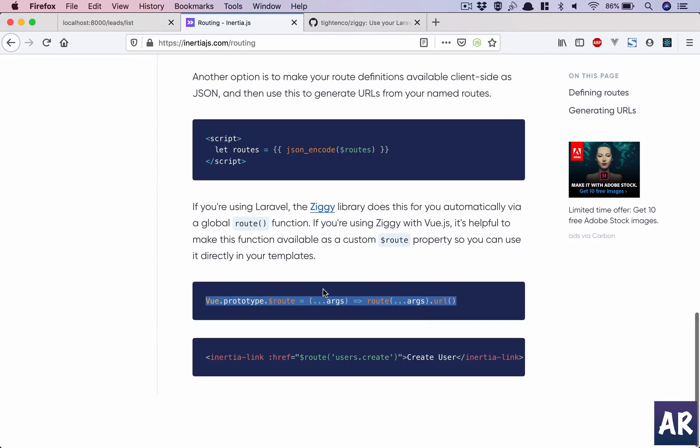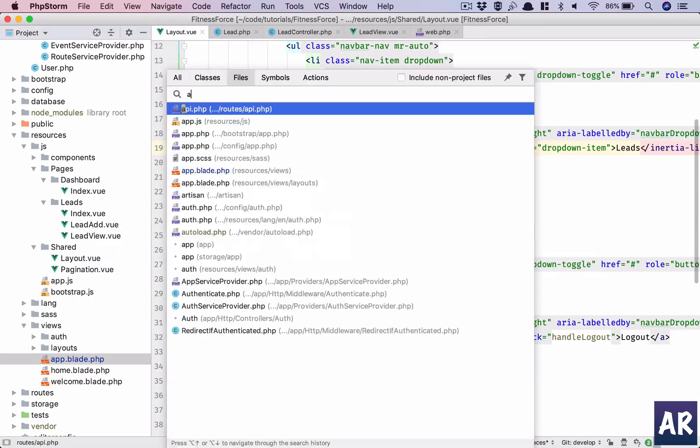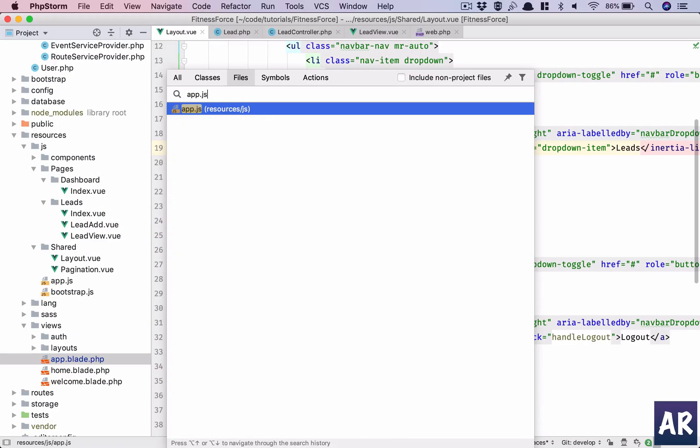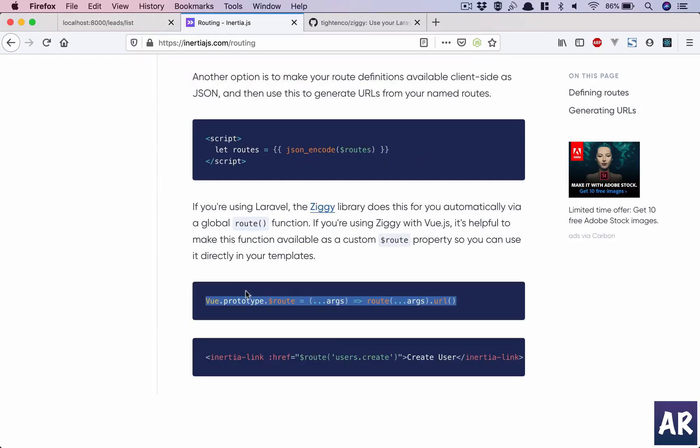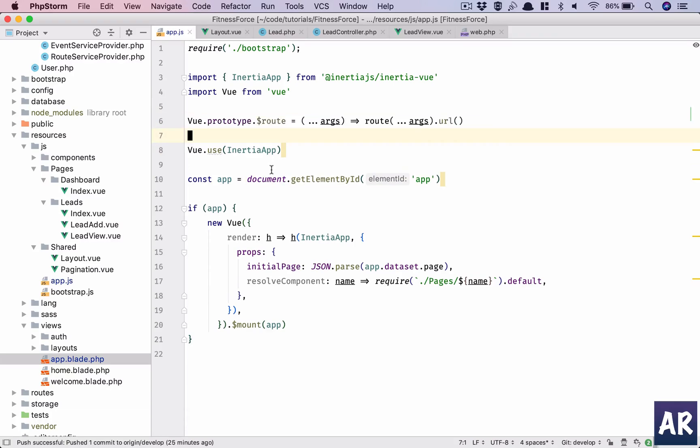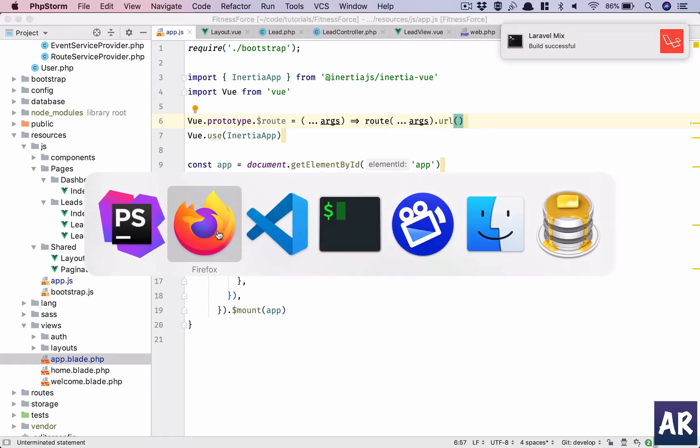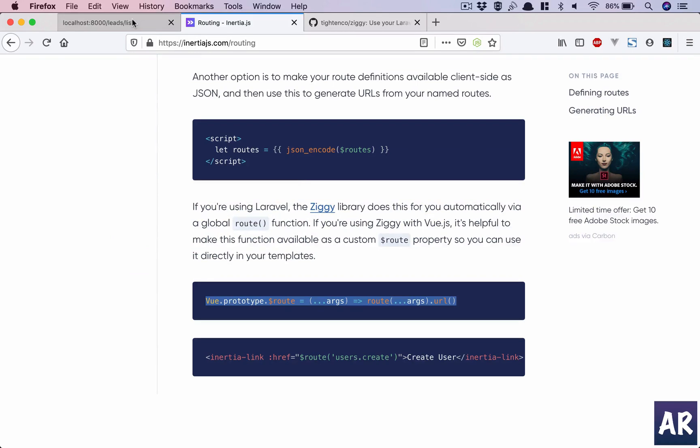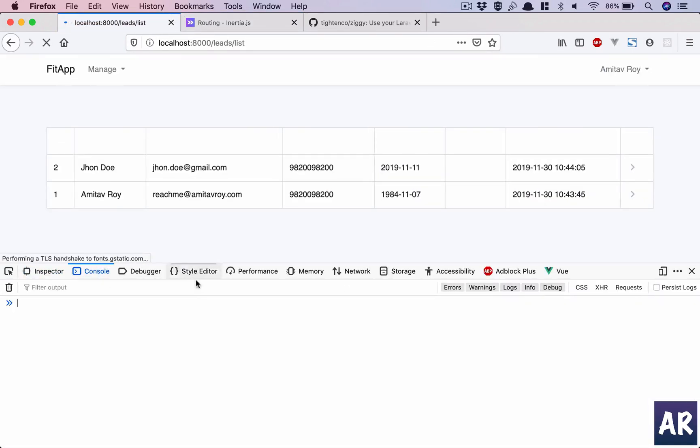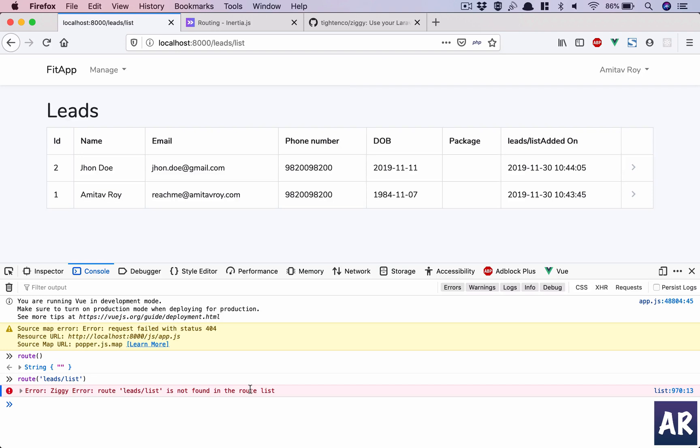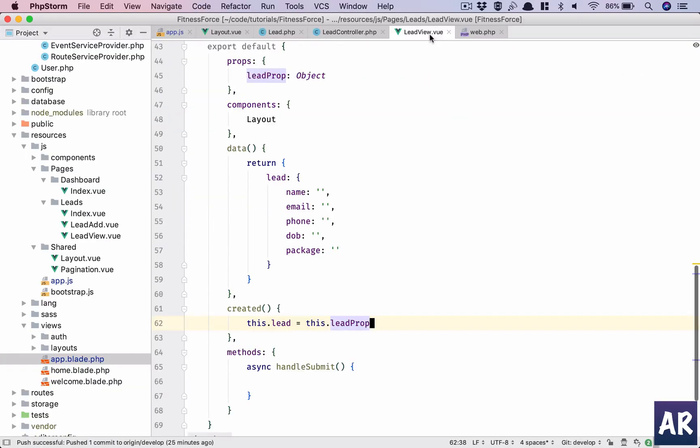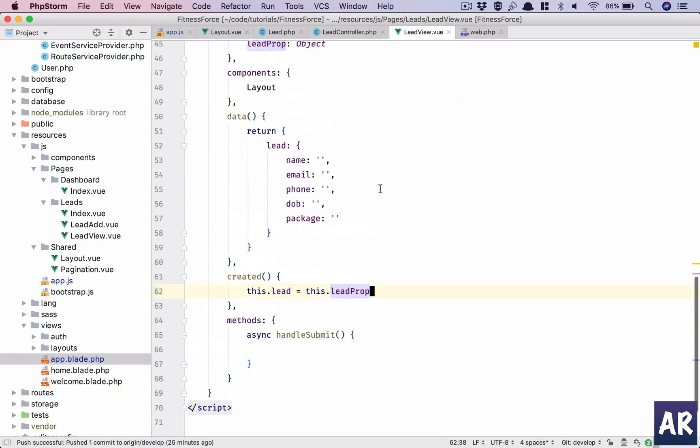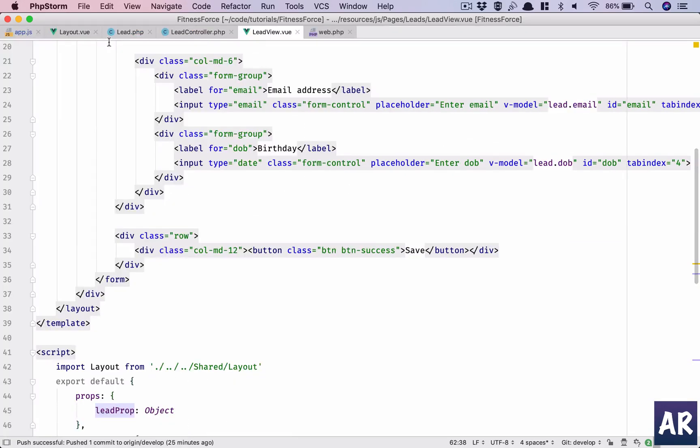I think this will be somewhere in my app.js. Let me see if it works here. I hope there is no error in our console right now. No, there are none. Am I getting the route? Let's say it is leads/list.